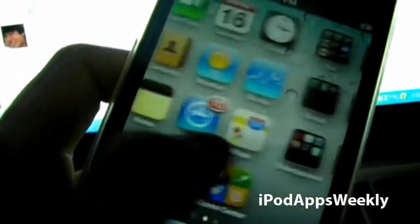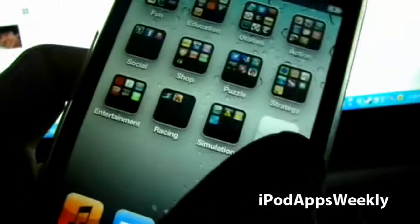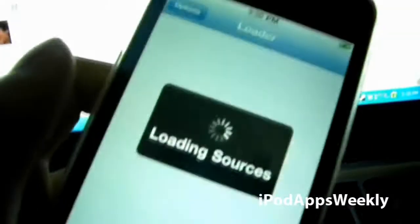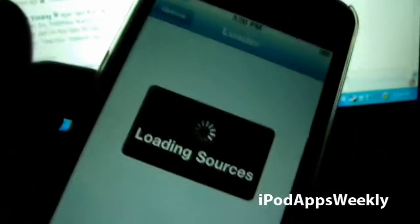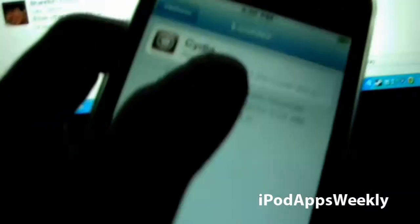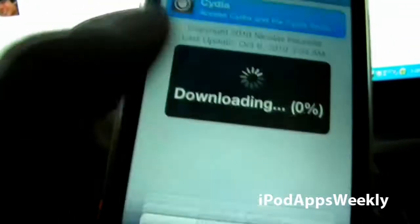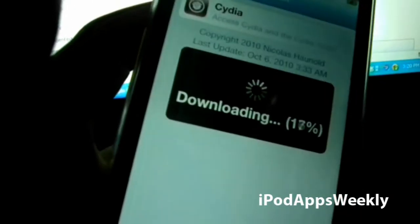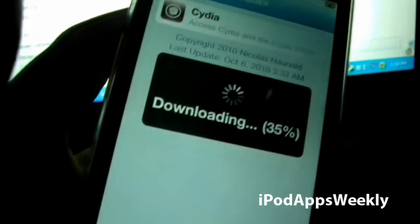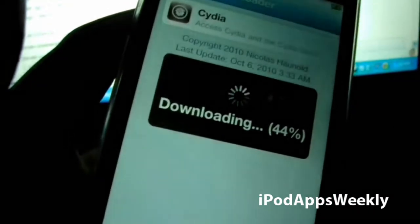I think... Ooh, what's this? Loader. Let's tap that. Not like that, but like that. Okay, I'm going to go ahead and install Cydia. And it is downloading. Cool beans.